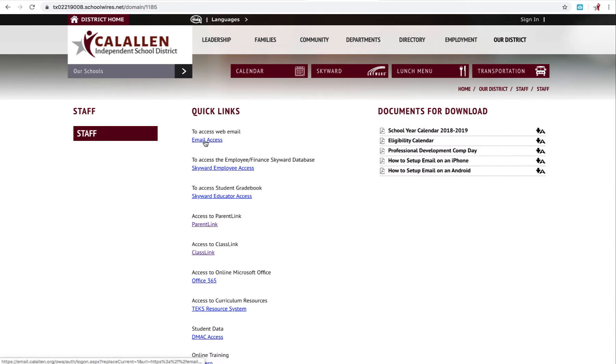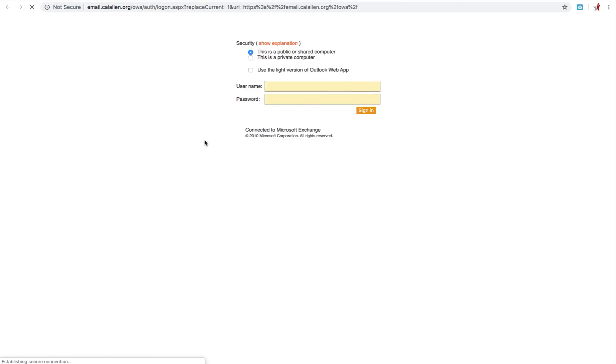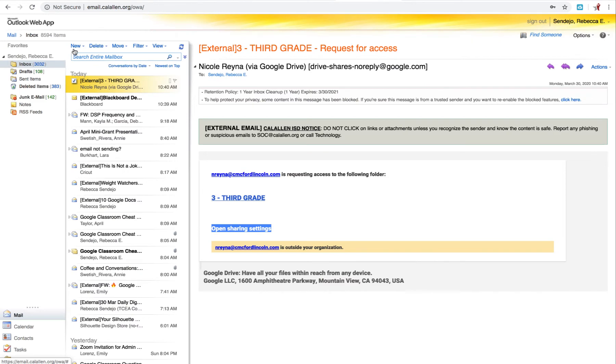Select Email Access. Sign in. I'm going to go ahead and click New.